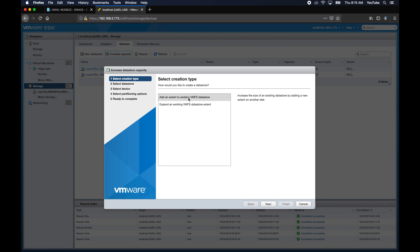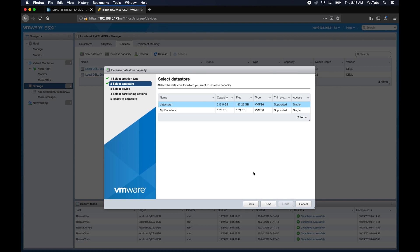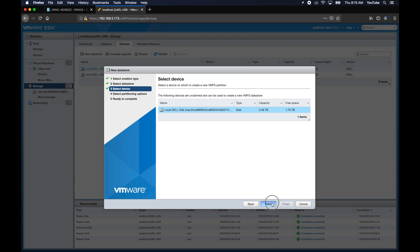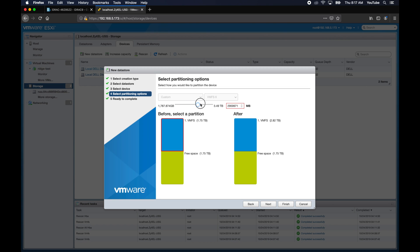Anyway, so once you do that, you want to increase the capacity of the device. We're going to do that by expanding an existing datastore extent. We'll select the datastore. And you can see here that there's the device, that there's some free space, and we want to use that to expand the extent. So let's go ahead and select that.